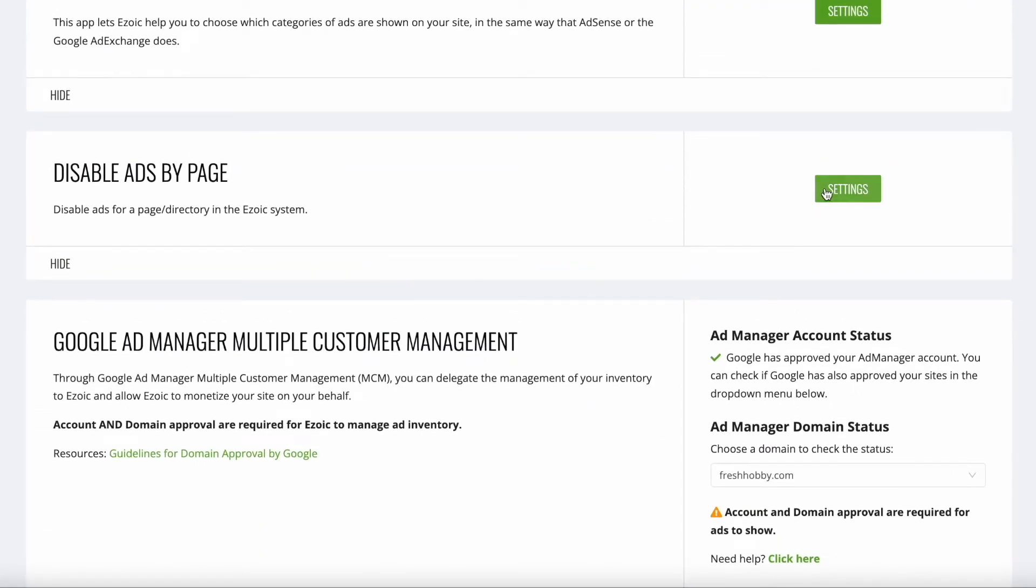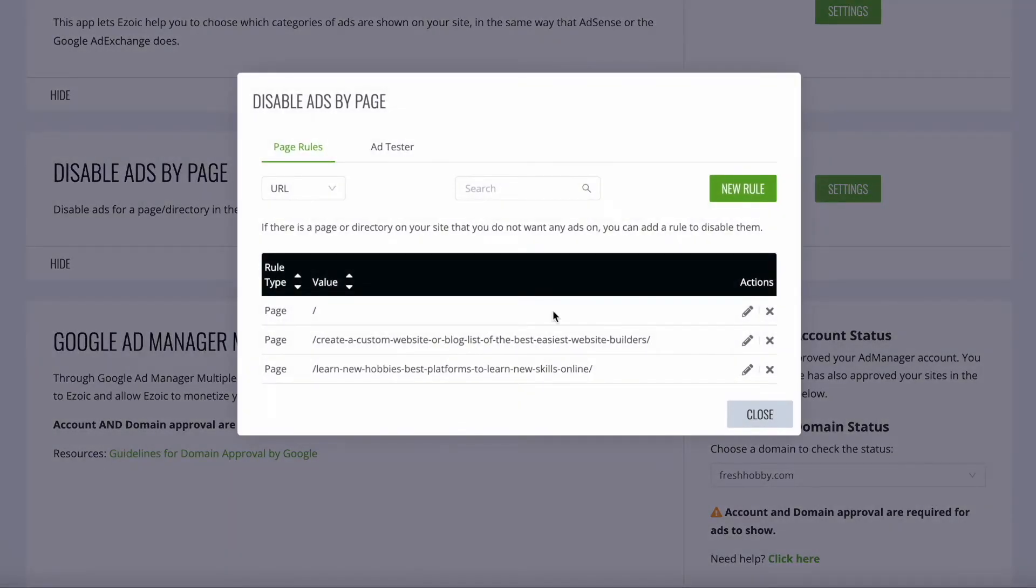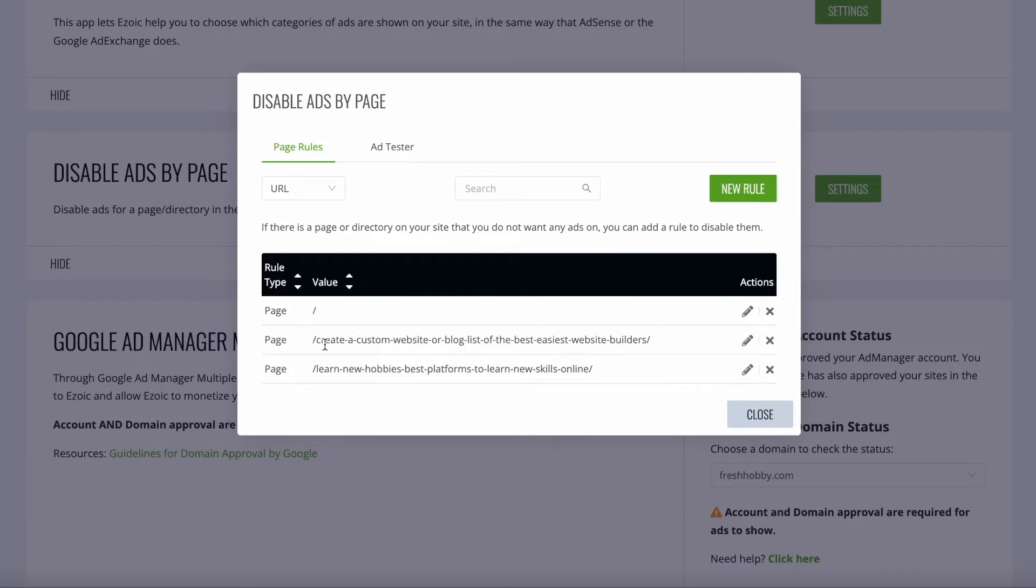From here, you're going to click on the settings and then input the back end of your URL. If you want to disable just on your homepage, you're just going to have a forward slash there. Any other page is going to be just the text or the title of that page.